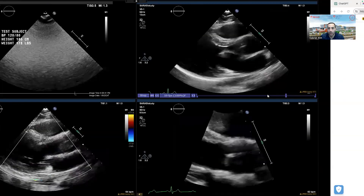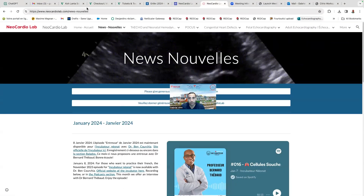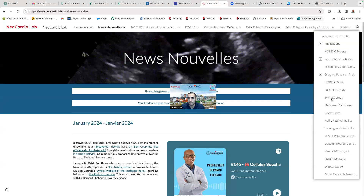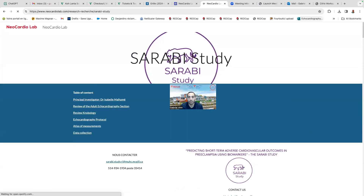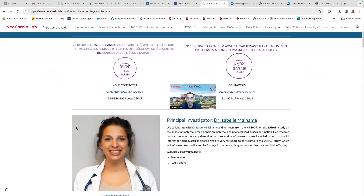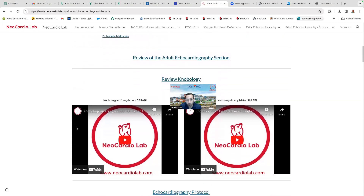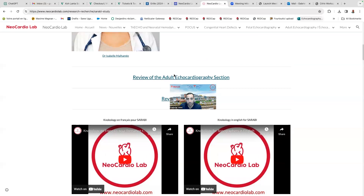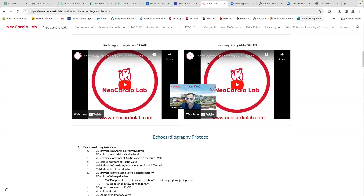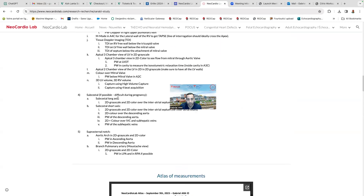Upon starting, I want to mention that if you go on the website of Neocardio Lab — neocardiolab.com — and go into the section Research, then into the SEREBI study, I will be centralizing a lot of the information regarding the protocol for that study, which recruits adults and mothers. You will see links such as the review of the adult echo section, the review of neonatology in French and English, and our echo protocol outlined with all the views.